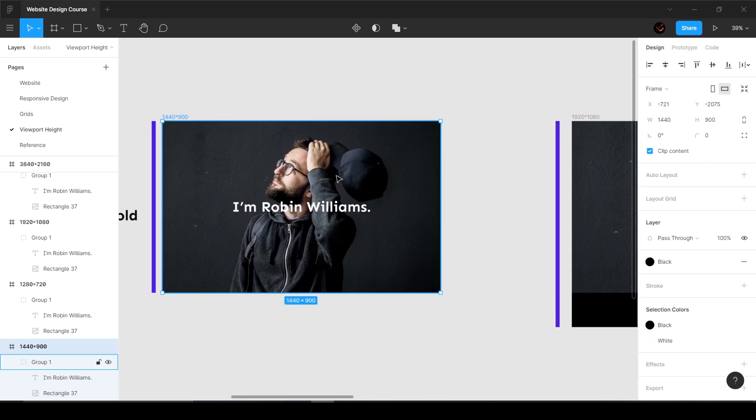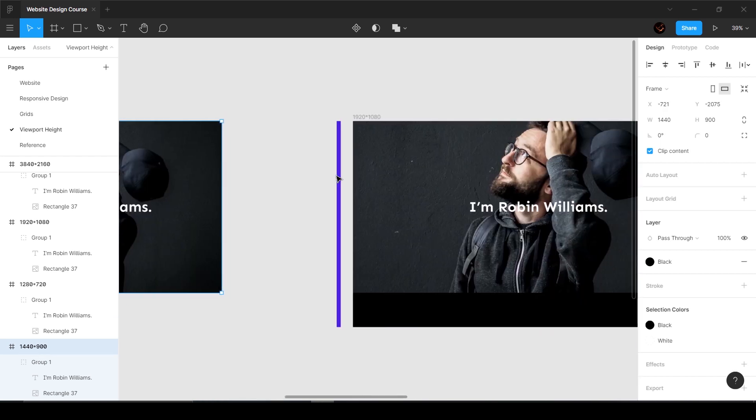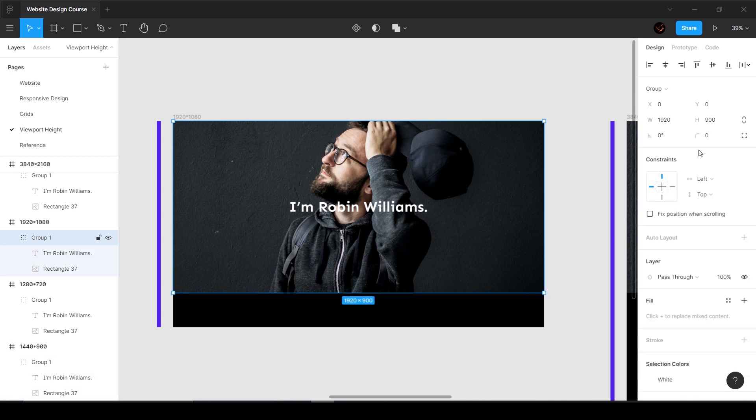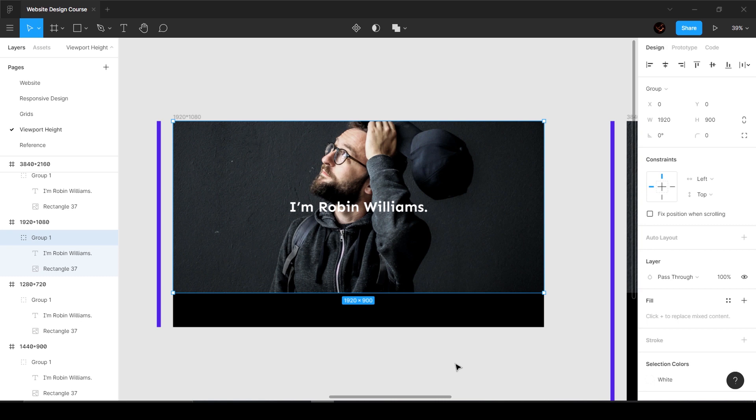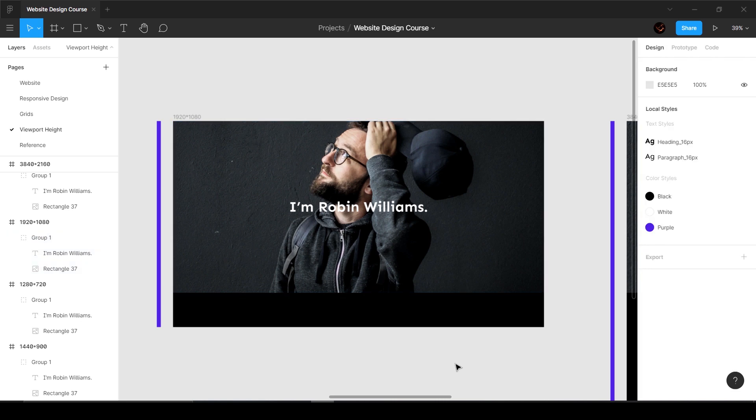Because we ended up defining a height of 900 here, the height is still going to be 900 over here and you're going to have this extra ugly space. People might think that the website is over, like the website is completed.